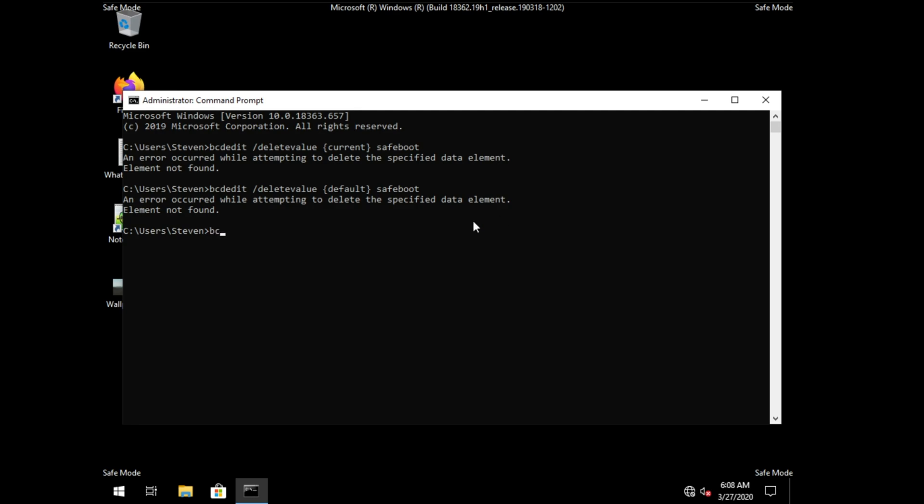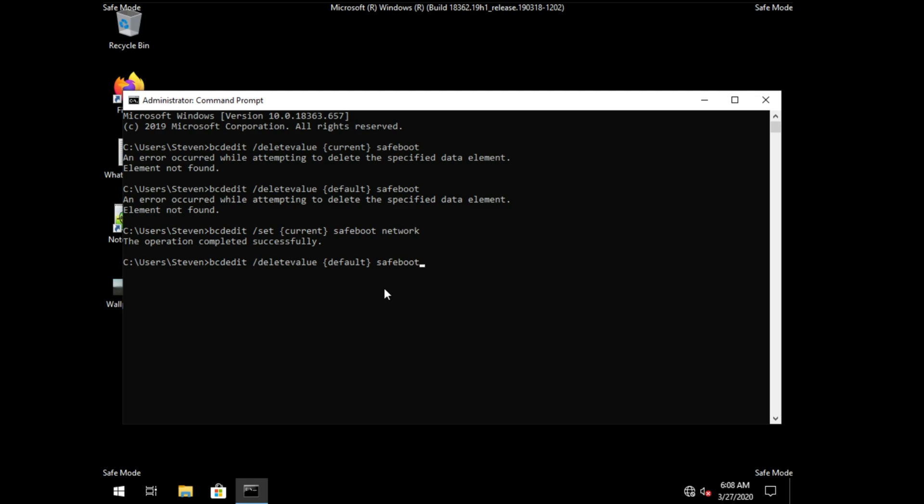Well, bcdedit, space, slash, set, space, curly brackets, current, or default, space, safe boot, space, network, as such, or minimal, et cetera. This is safe mode with networking. As you can see, the operation completed successfully. And if I go up to delete it, hit enter, you'll see operation completed successfully.